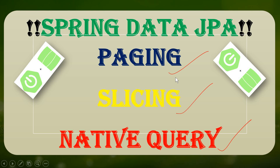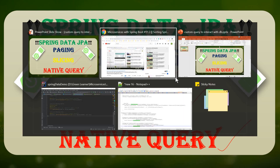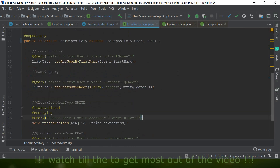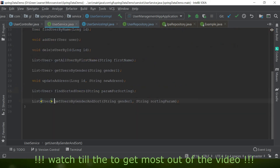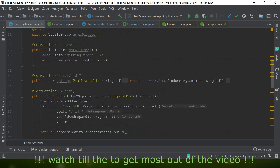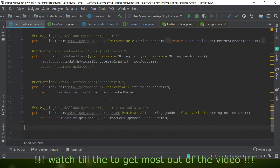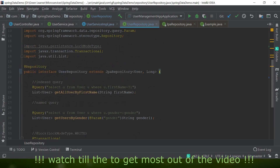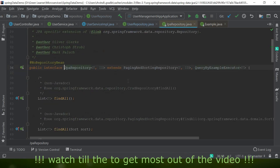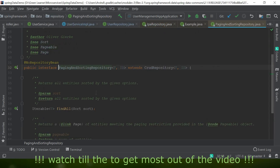Let's go ahead and see the practical coding. This is the project we are working on: user repository, service impl, user service, and user controller. We have covered all these things in previous videos. First, let's understand the JPA repository — it is extending the PagingAndSortingRepository. PagingAndSortingRepository is the main interface that has methods and behaviors providing the functionality of paging and slicing.